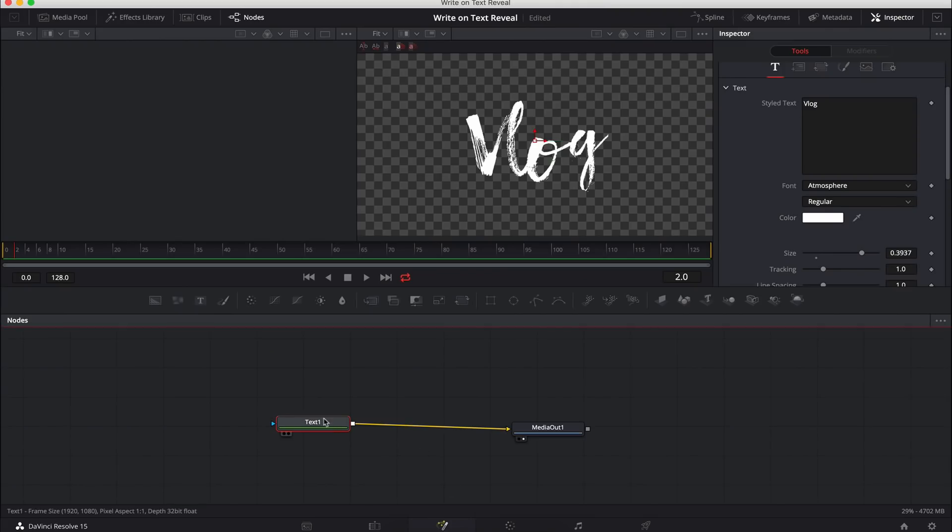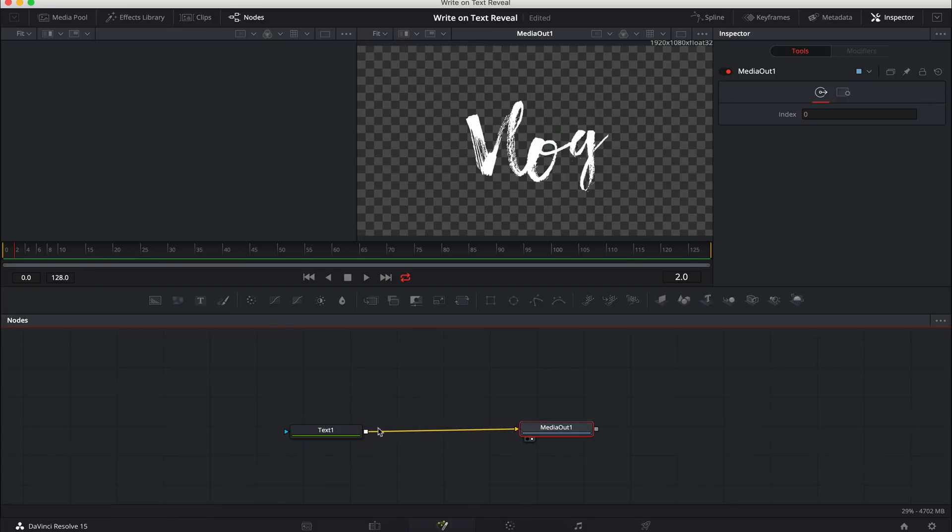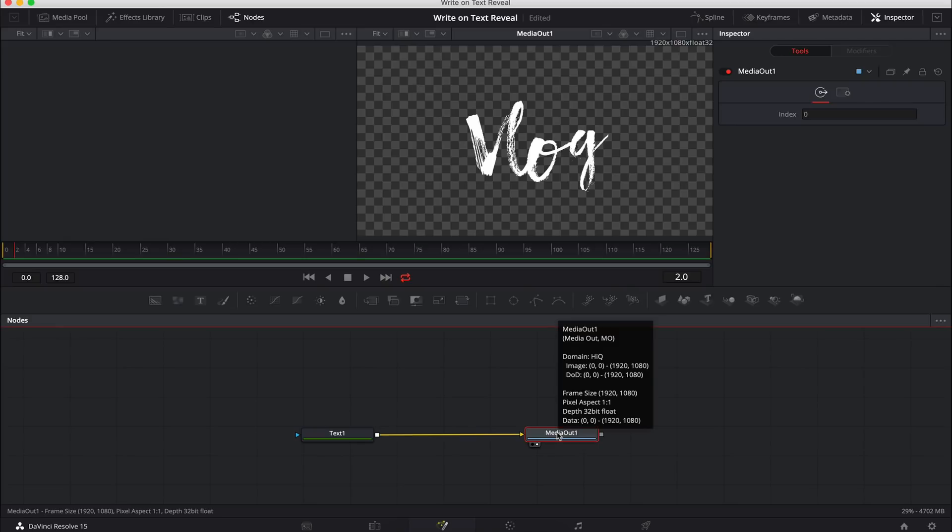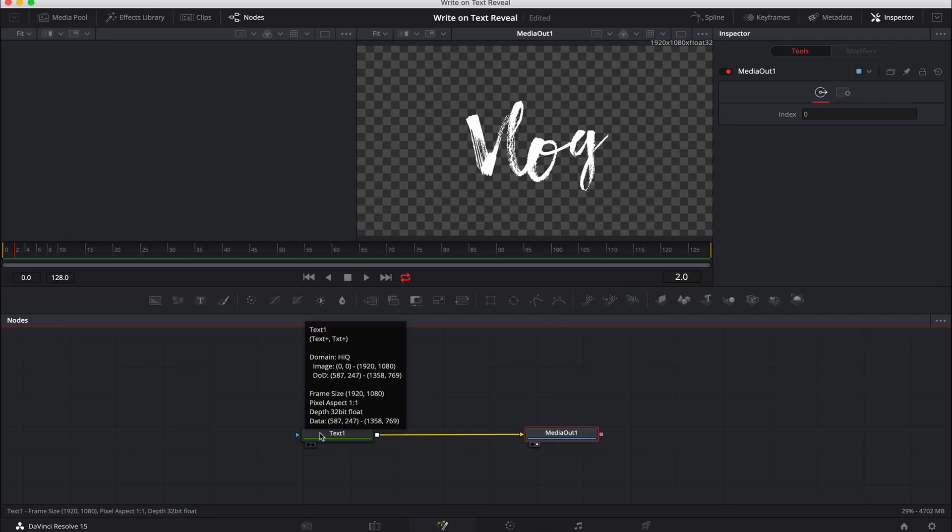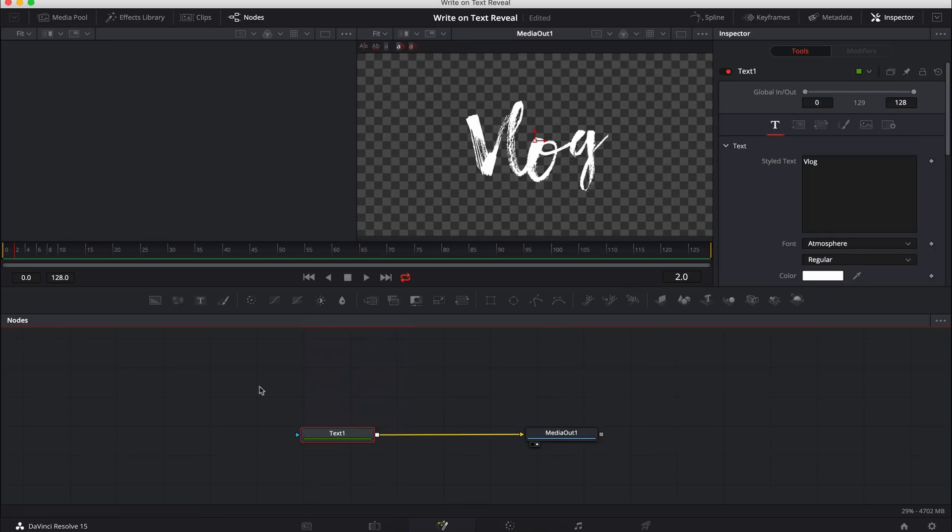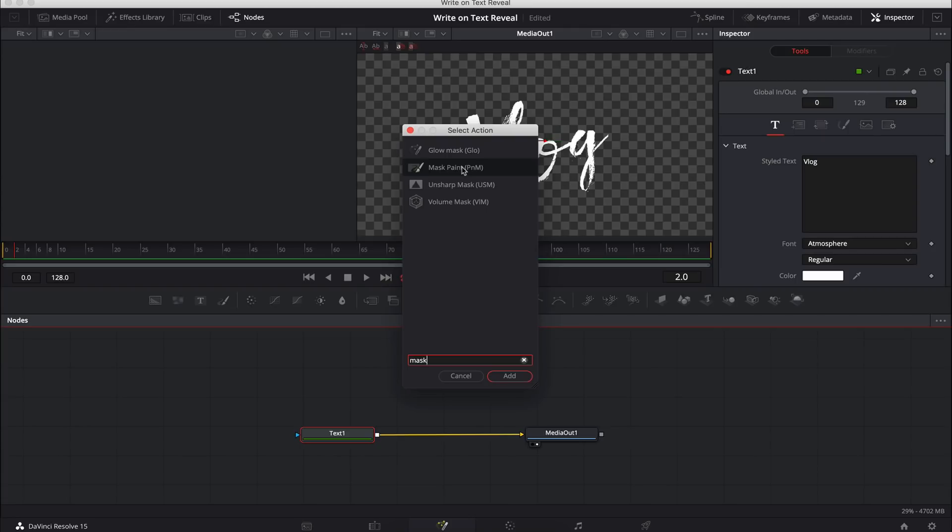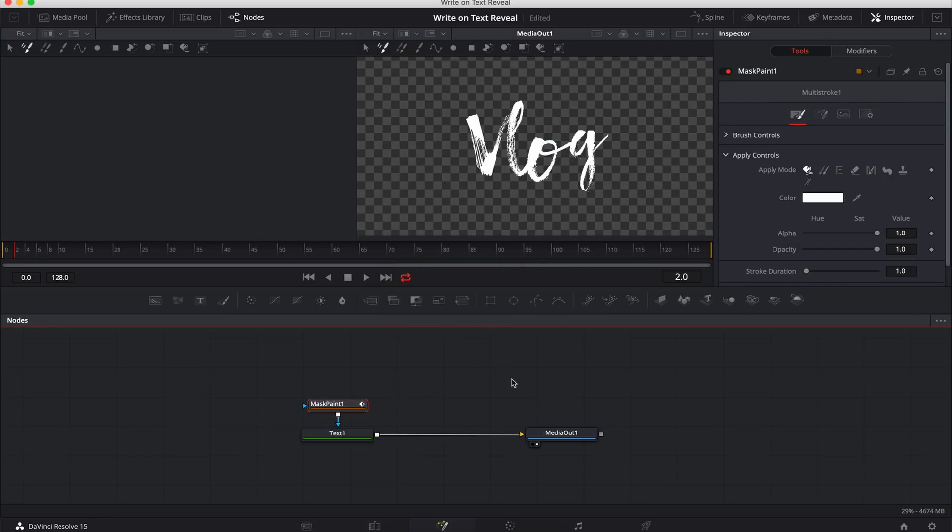So the next step is to animate it. And to animate it, we use masks, which hopefully, if you're following along, you should have guessed that's how we would do it. So with the text node selected, we're going to go command shift space, control shift space on a PC. We're going to type in mask. And what we want is mask paint, because we're going to hand draw this mask onto the text. We're going to click it and go add. And now we can't see anything. Why is that?